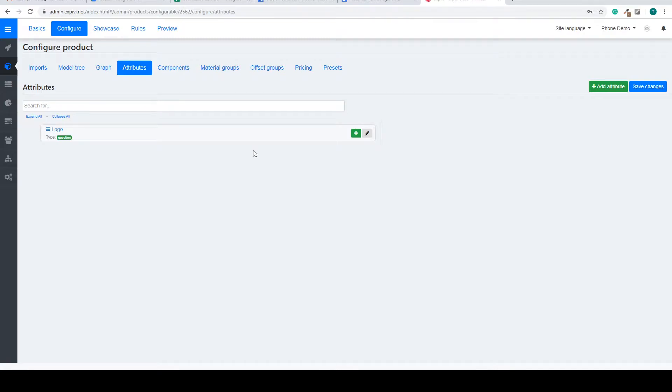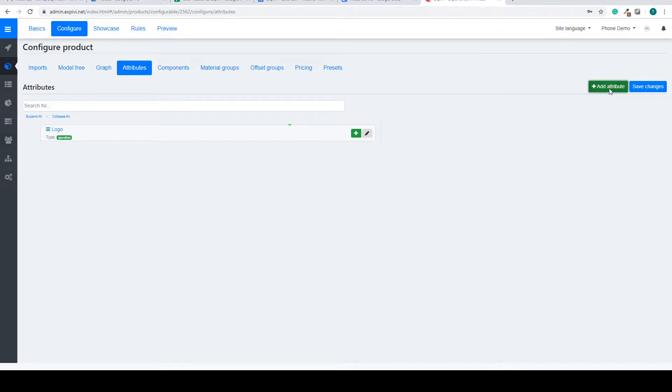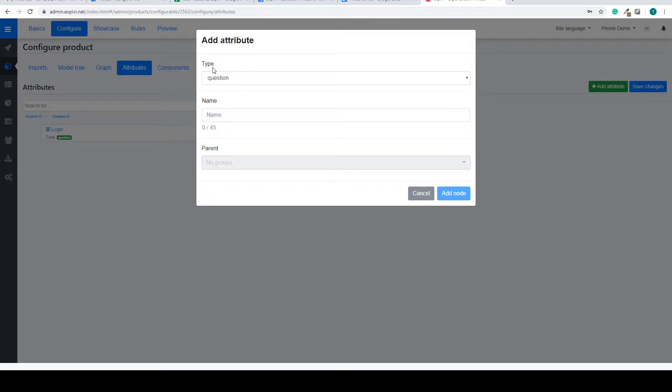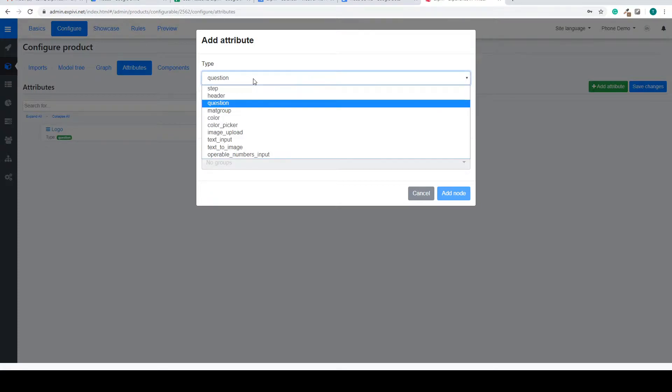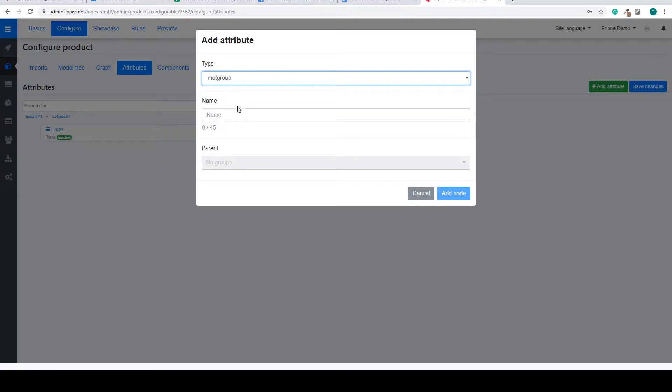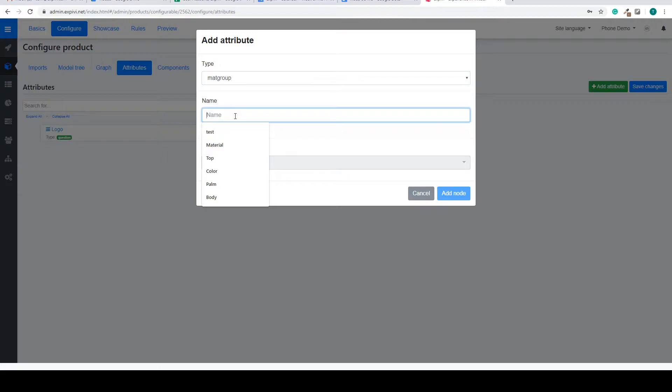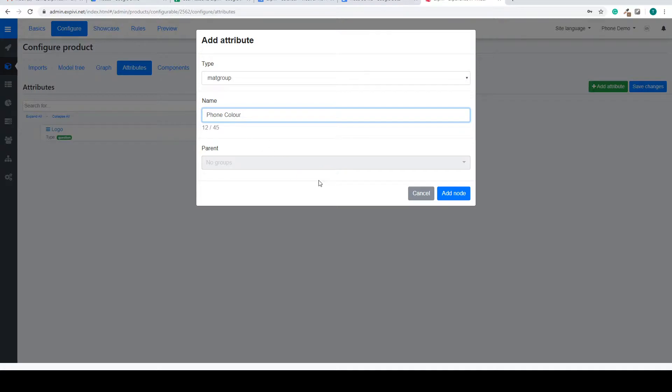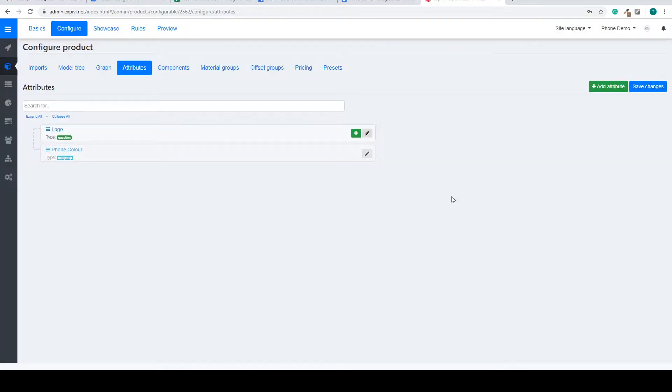To create a new attribute you go to the top right hand corner and select add attribute. Inside of the add attribute menu you can find the type of attribute you want to add. For now I want to add a material group and we can give it a name. In this case we're going to call it phone color and we say add node.